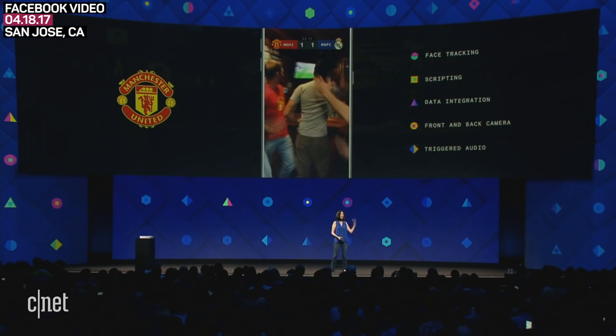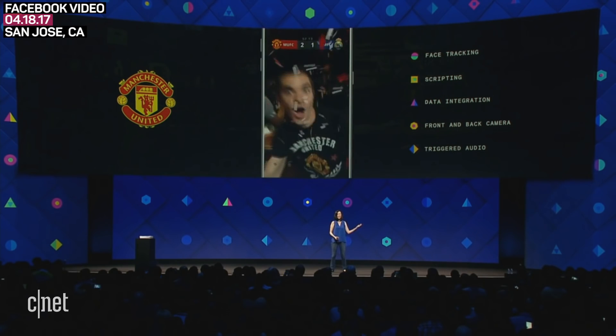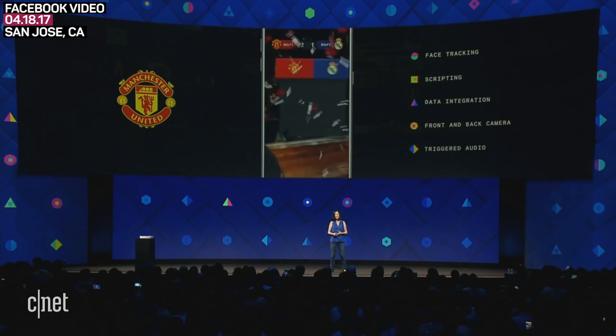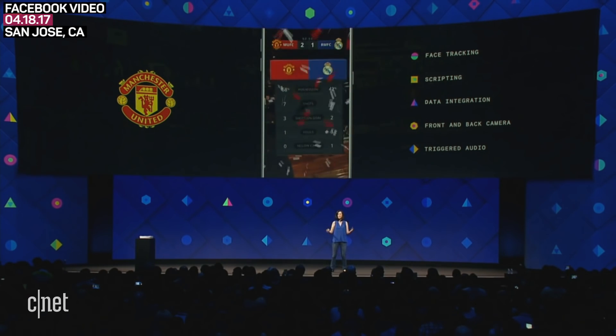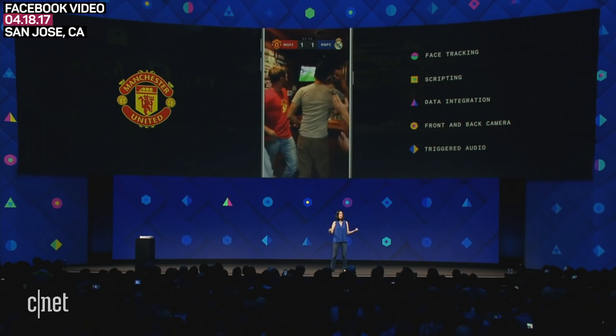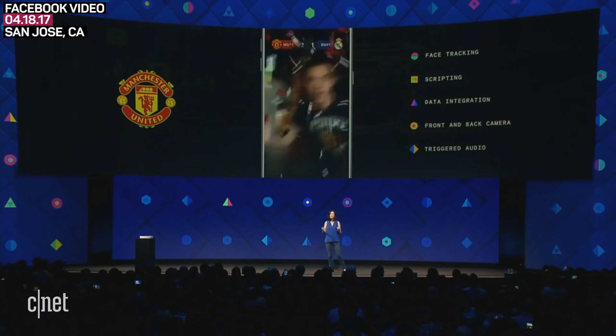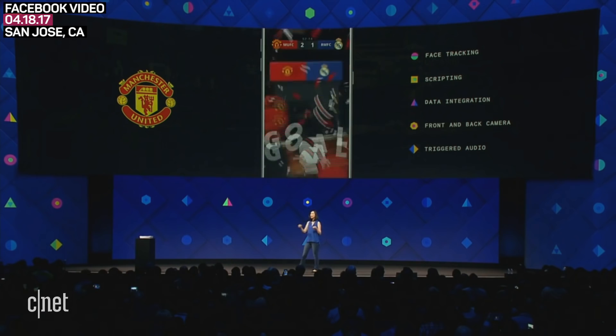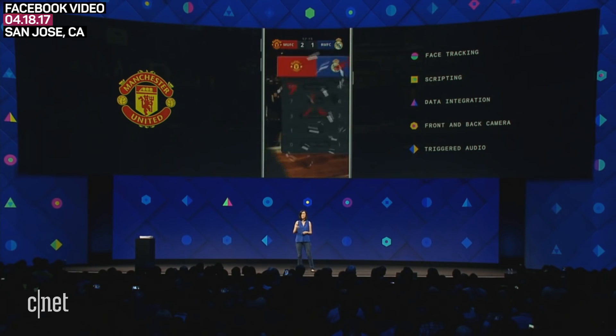EA used AR Studio to make this engaging effect possible. For you soccer — or as the rest of the world say, football — fans, I would love to show you this effect from Manchester United. It brings real-time data from an actual match that's happening and adds it to your video. So when Man U scores, you see the effect come up as 'goal,' and you hear the cheering, and there's confetti. So imagine having this effect available for your favorite sports team in the next game.